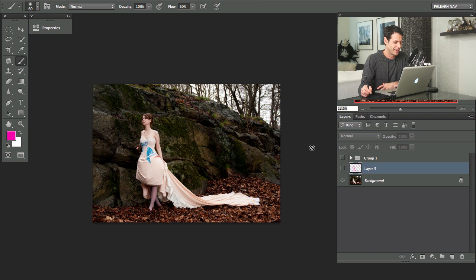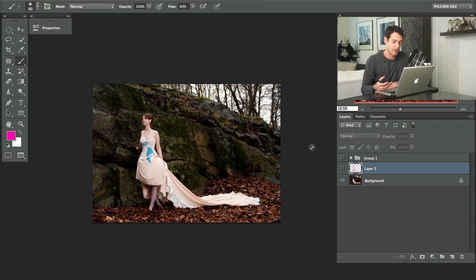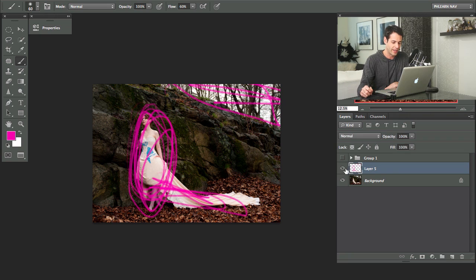We're going to completely get rid of the sky and then do some very cool things with color toning. I think you're going to love them.